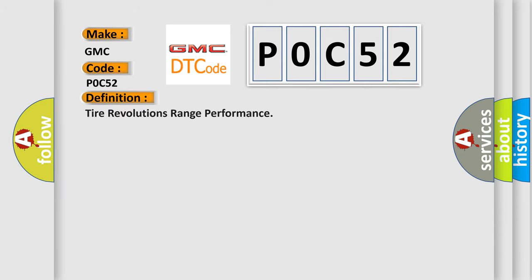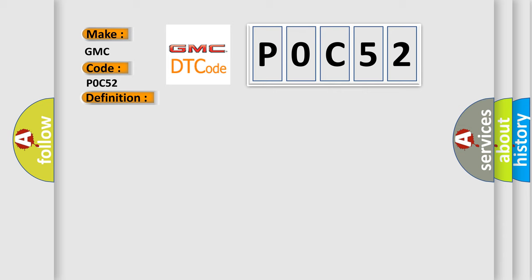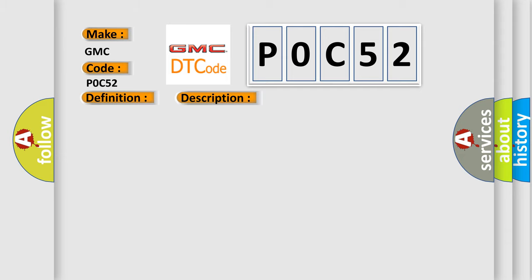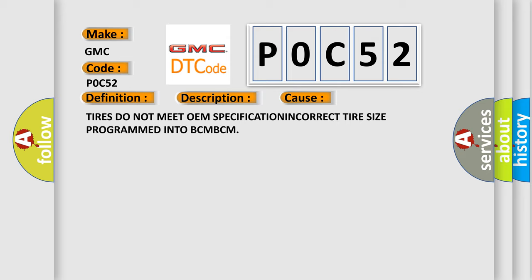The basic definition is Tire Revolutions Range Performance. And now this is a short description of this DTC code. The tire size determined by the drivetrain control module (DTCM) is different than the tire size that is stored in the body control module (BCM).